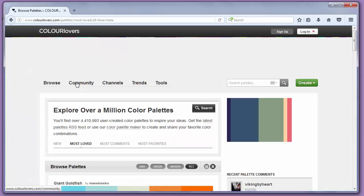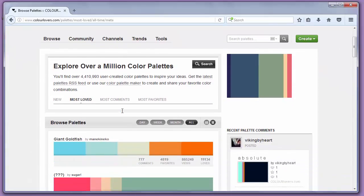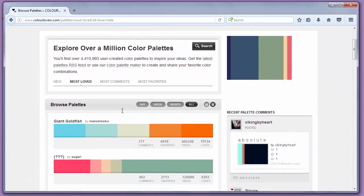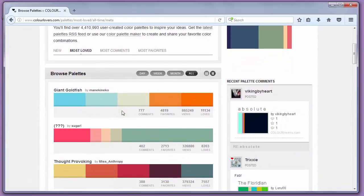These most loved palettes are a great choice for picking colors.